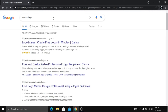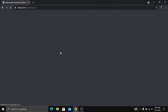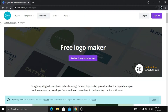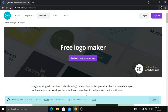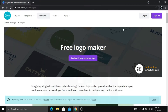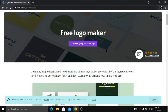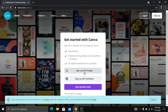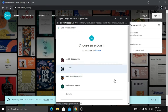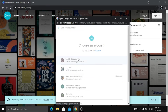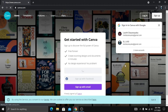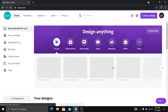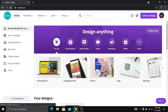I will be able to sign up for the link. I will be able to sign up for the email. I will be able to sign up for the link.